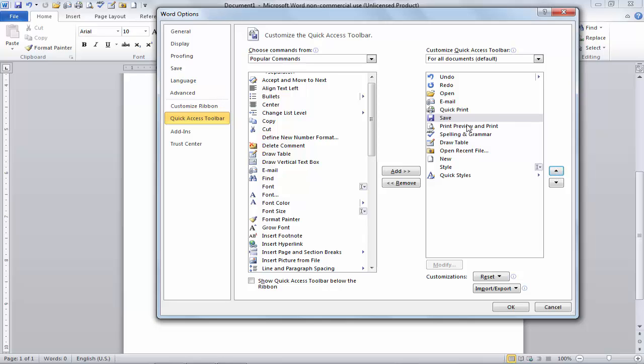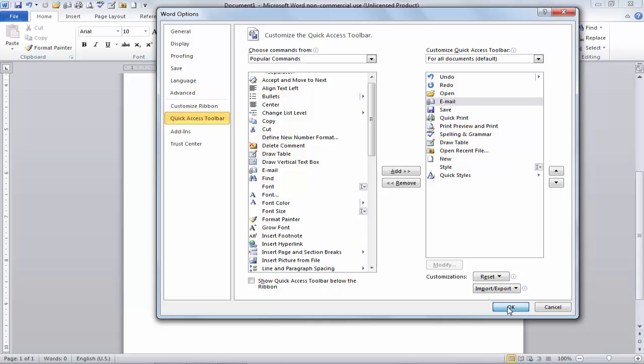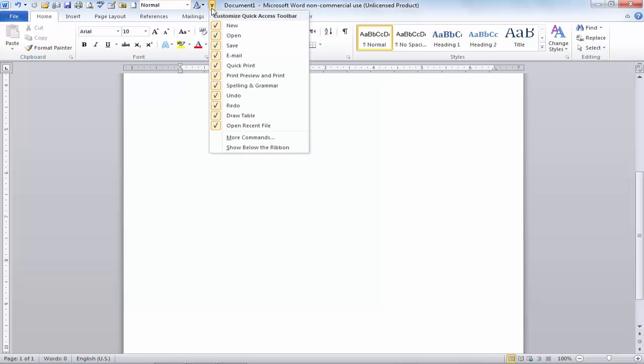So that's it. You can also reset all customization, but I don't want to reset all these options because I want to customize the Quick Access Toolbar. So I will just simply click on OK and you can see it's done. So that's it, this is all about Quick Access Toolbar.